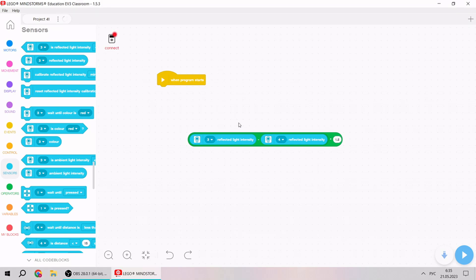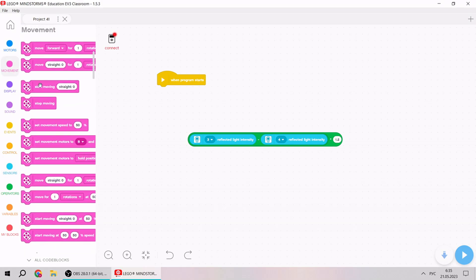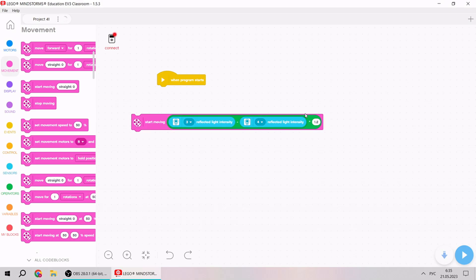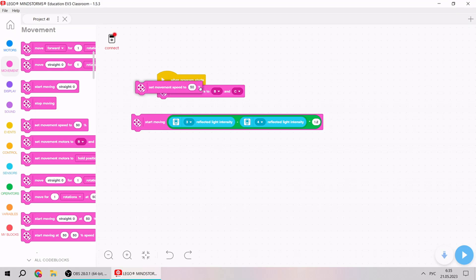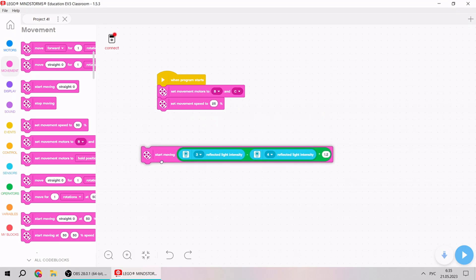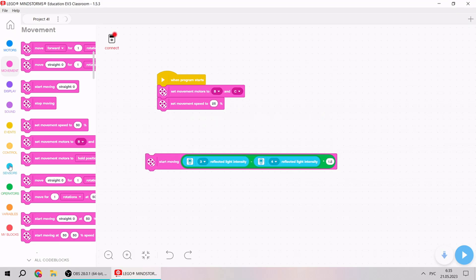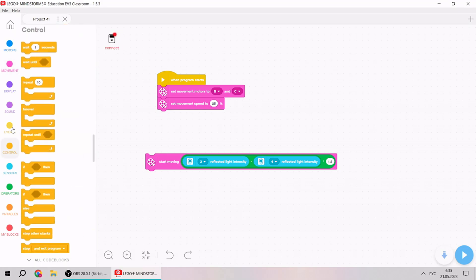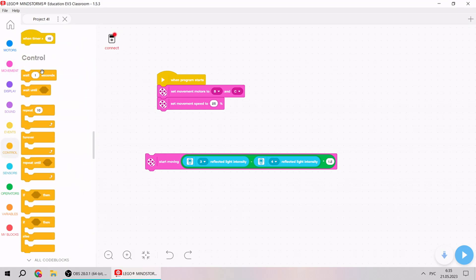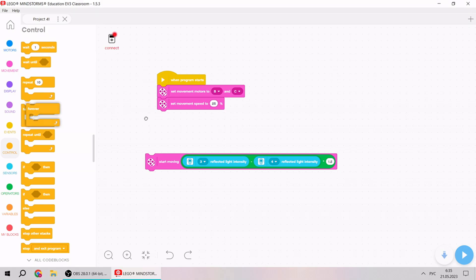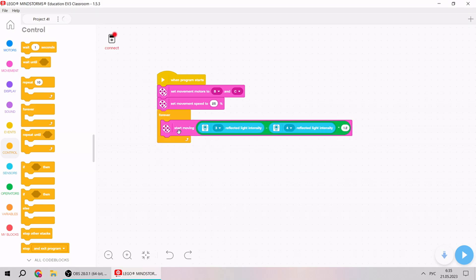We should put it inside start moving straight. We need to set movement motors to be in sync, and let's start. Our speed will be 25%. After we take cycle forever and see what will happen.